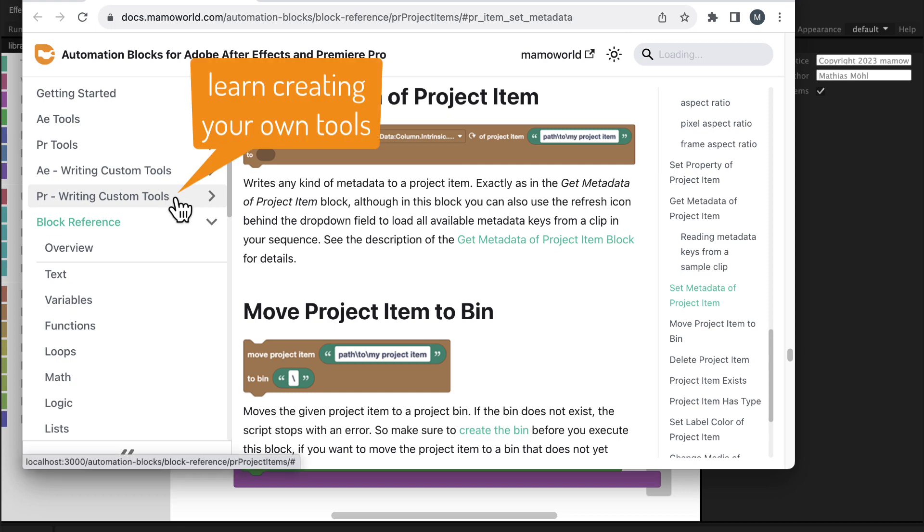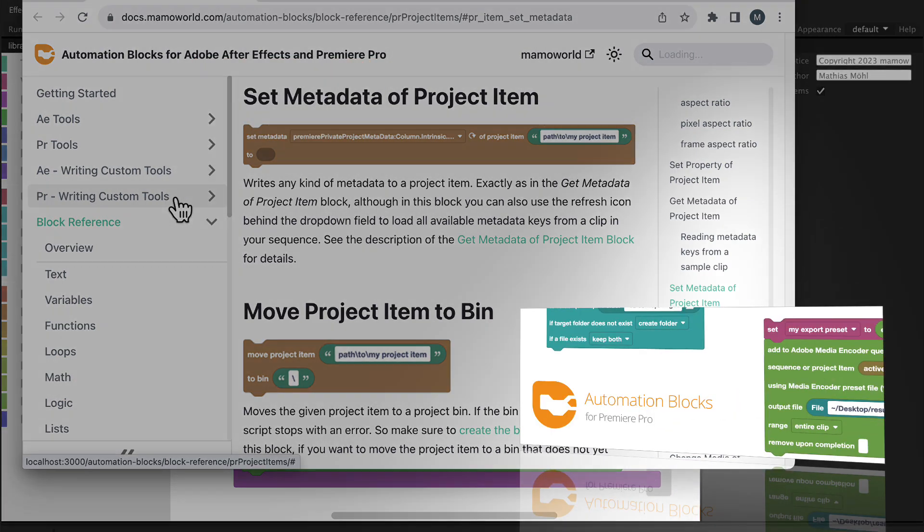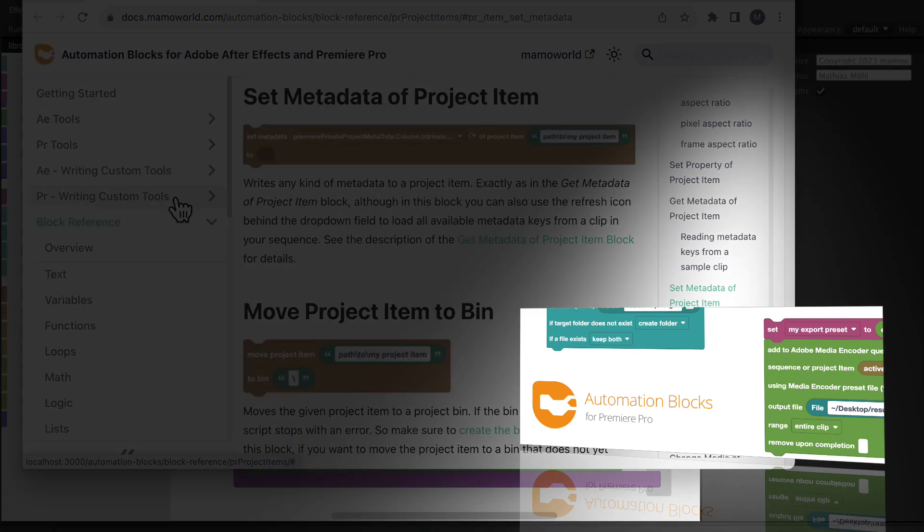That's the end of this tutorial, I'm Matthias for mamoworld.com, see you in the next tutorial.